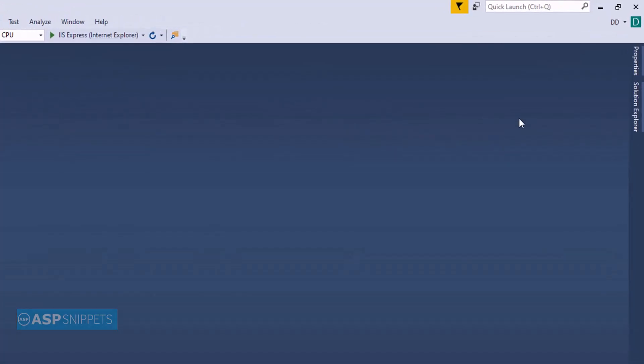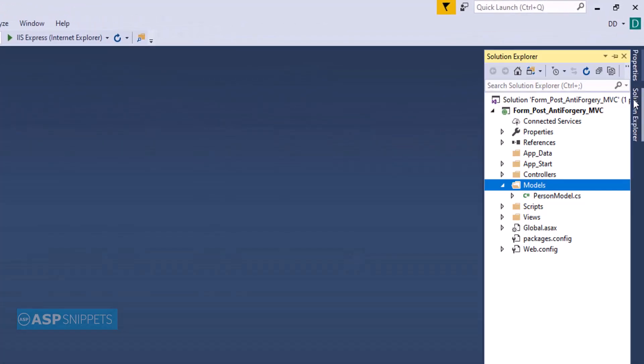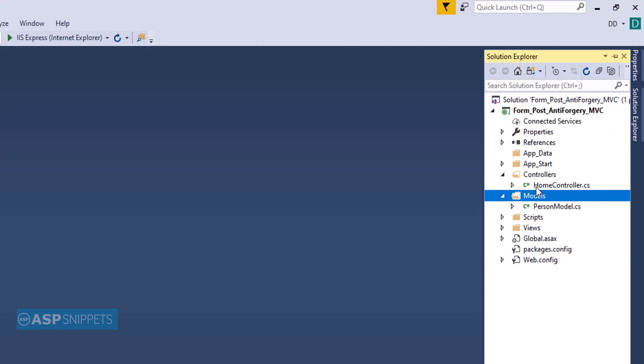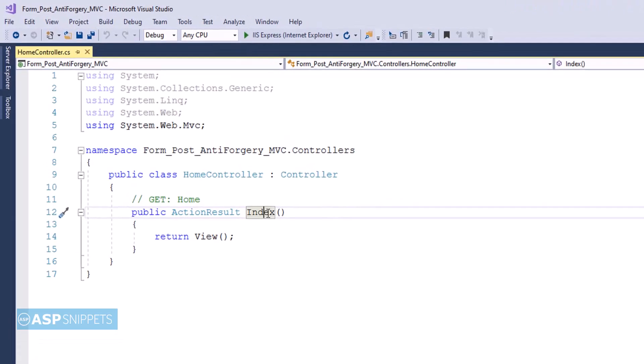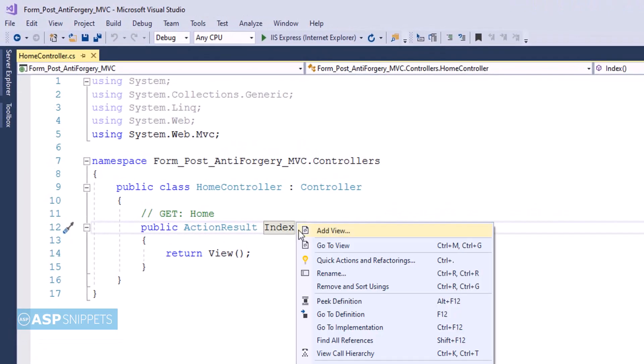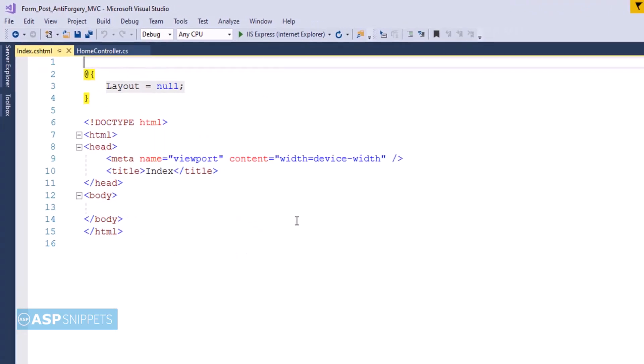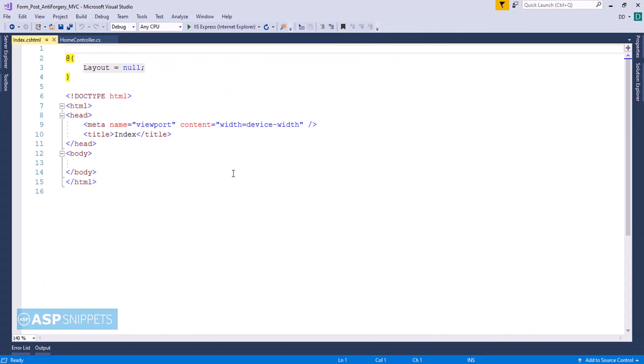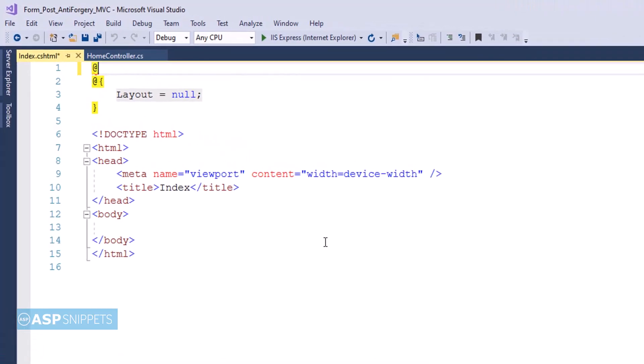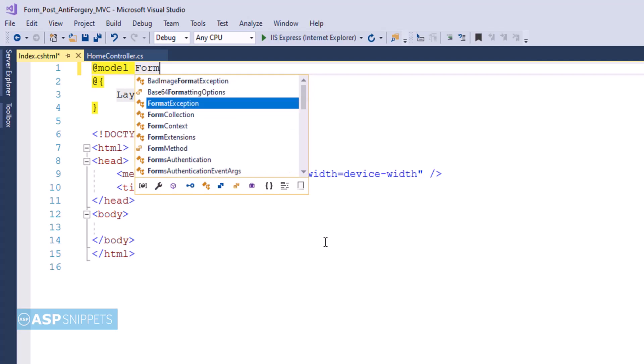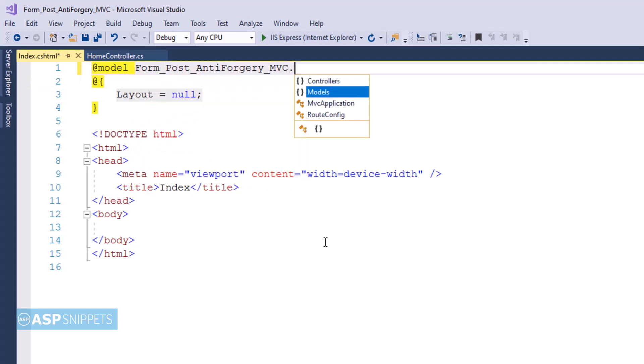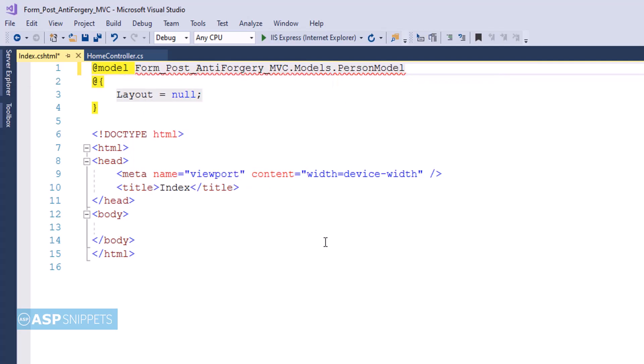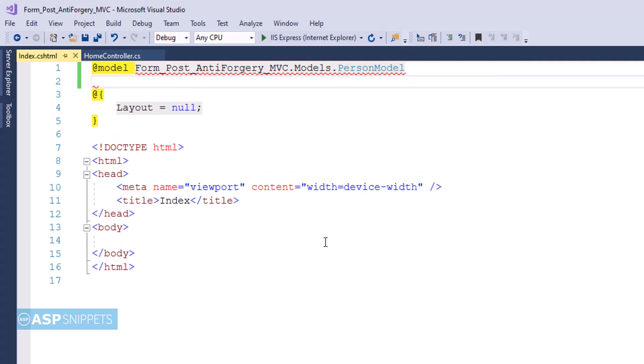Now let's move to the home controller. So this is a controller index action result method. Let's move to the view. And the very first line is defined as the PersonModel class, which means the PersonModel class will be the model for this view.